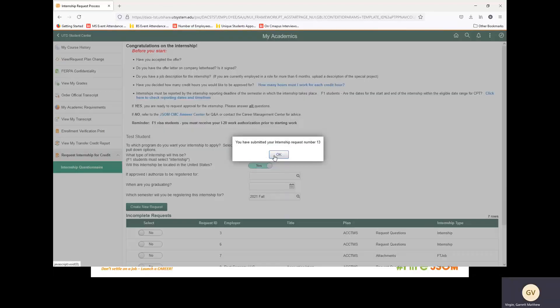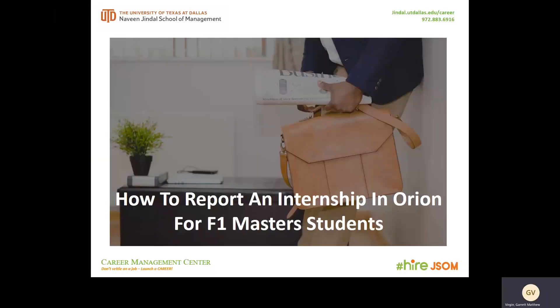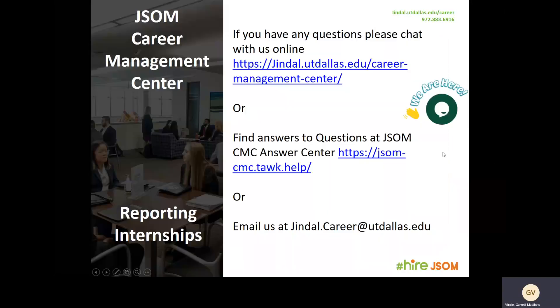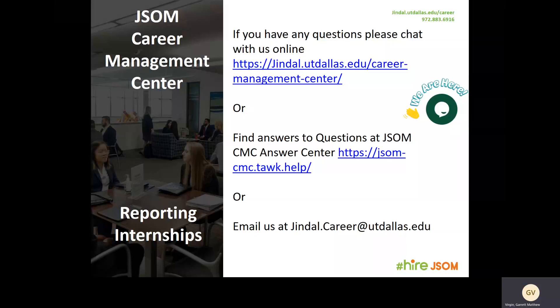We have now submitted our internship request. This has been how to report an internship in Orion for F1 master's students. If you have any questions, please chat with us online at the link provided, or find answers to questions at JSOM CMC Answer Center, also at the link provided. Or you can email us at gendall.career@utdallas.edu. Thank you.